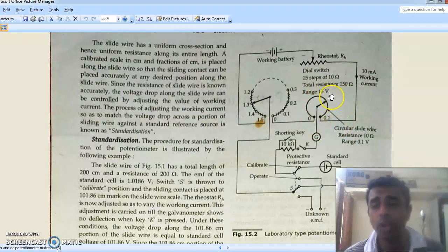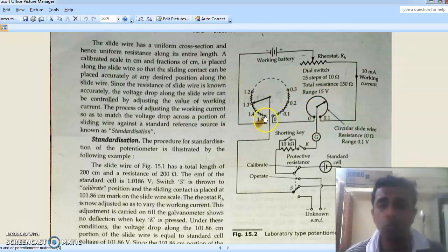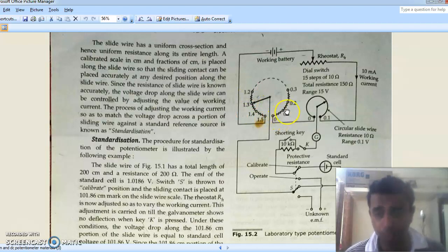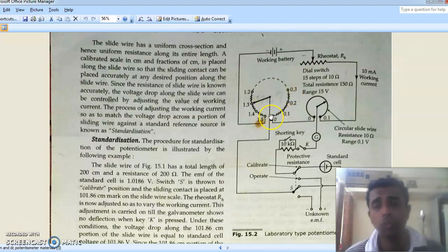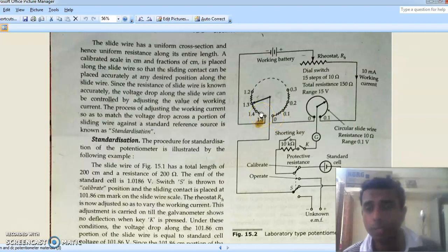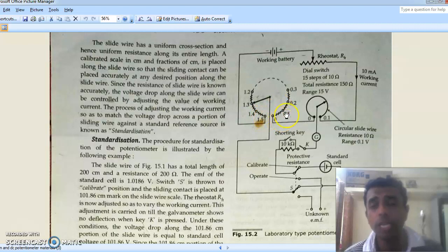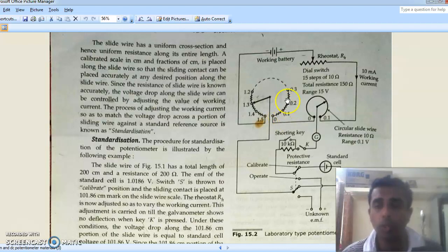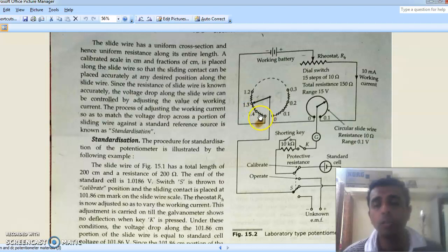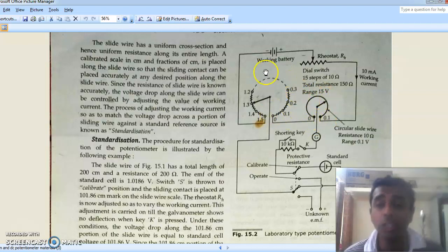The Crompton's potentiometer has two dials: a step dial called a dial switch and a continuous dial called a slide wire. The dial switch has a total resistance of 150 ohms with 15 steps, so each step has a resistance of 10 ohms. For example, three steps give 30 ohms. By reaching the end point the resistance is 150 ohms. The slide wire adds an additional 10 ohms resistance.